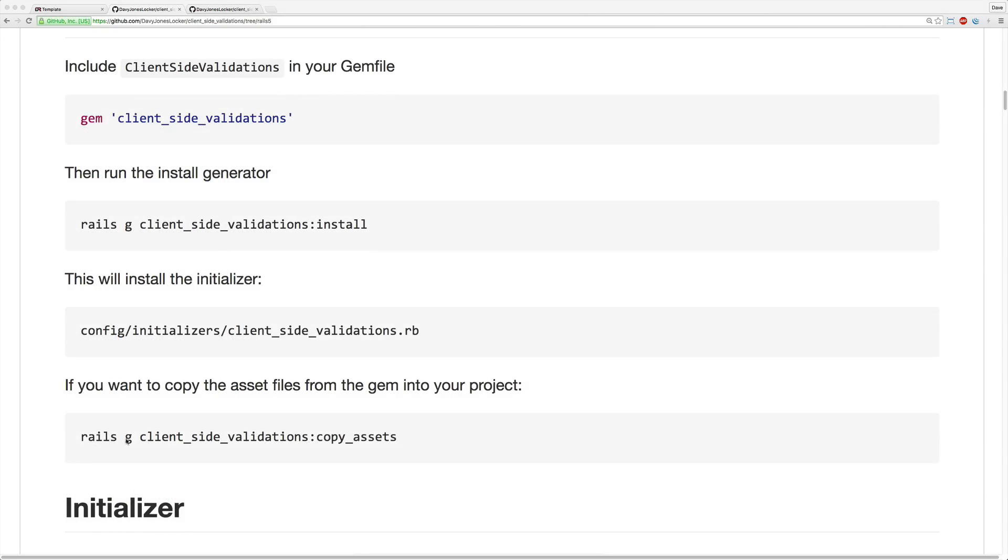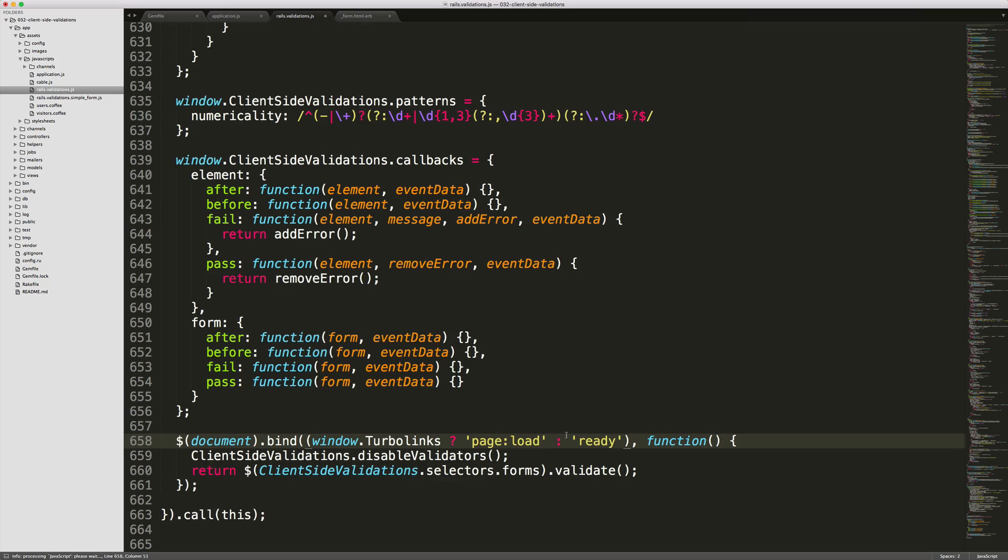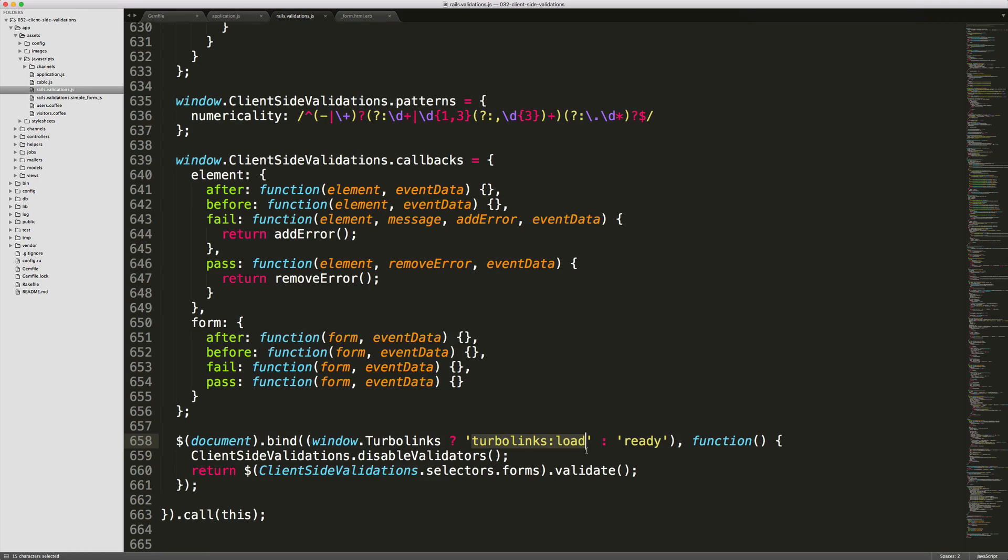Next, go ahead and run the generator for the client-side validations copy assets. Since we copied the assets, we won't have to include these in our Rails application in the application.js file. However, you will want to edit the Rails.validation.js file, and scroll down to the very bottom, and on line 658, you'll want to change it from page load to turbo-links load. And you'll only want to do this if you're running the latest version of turbo-links.